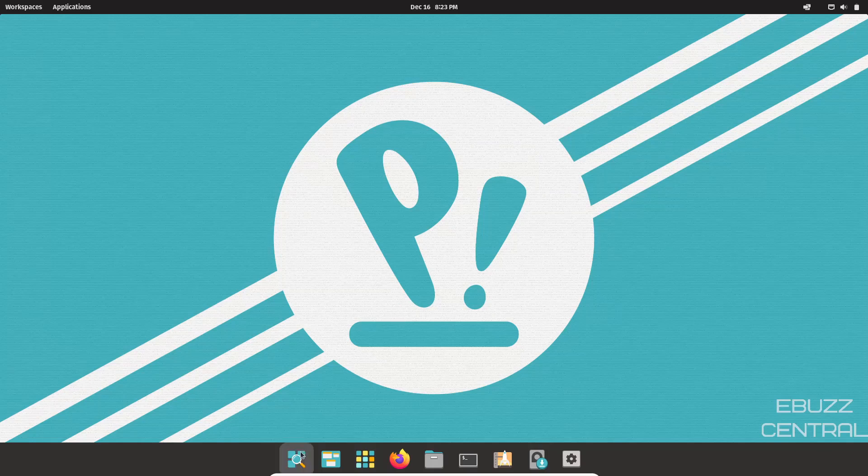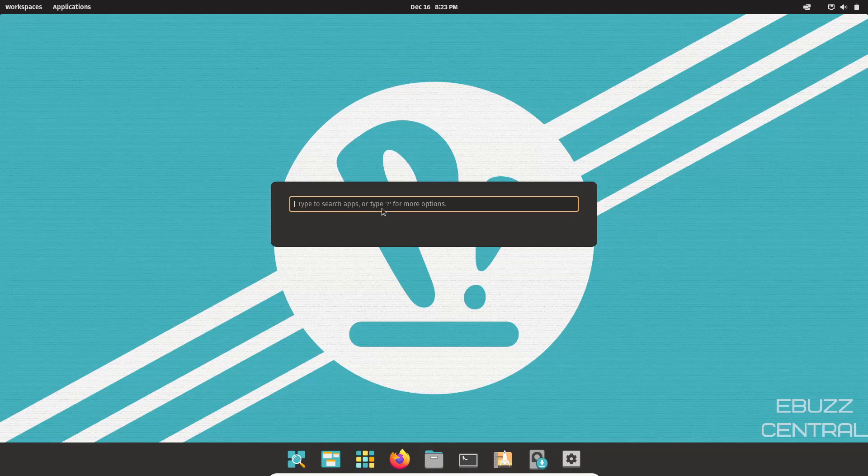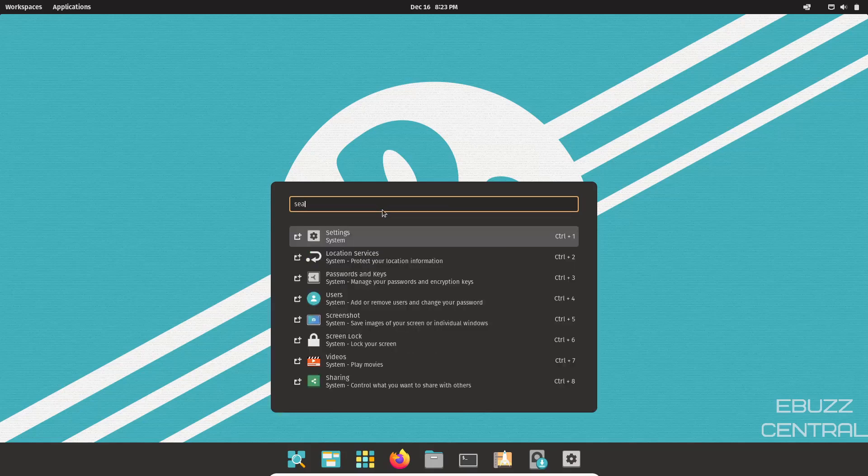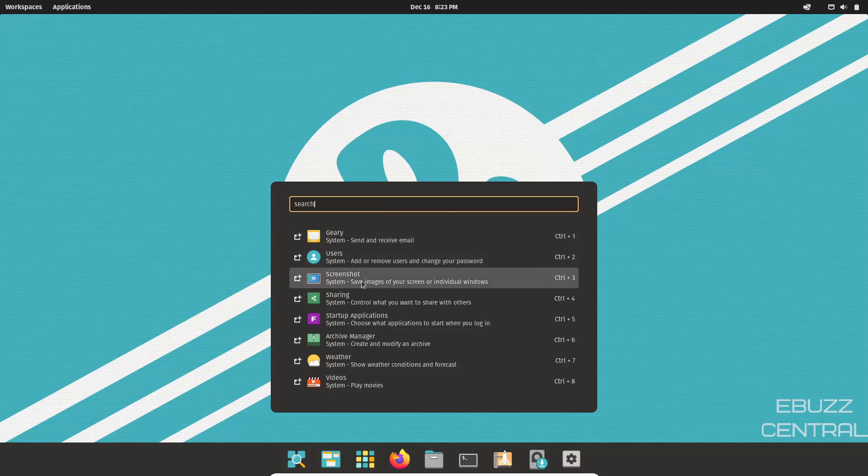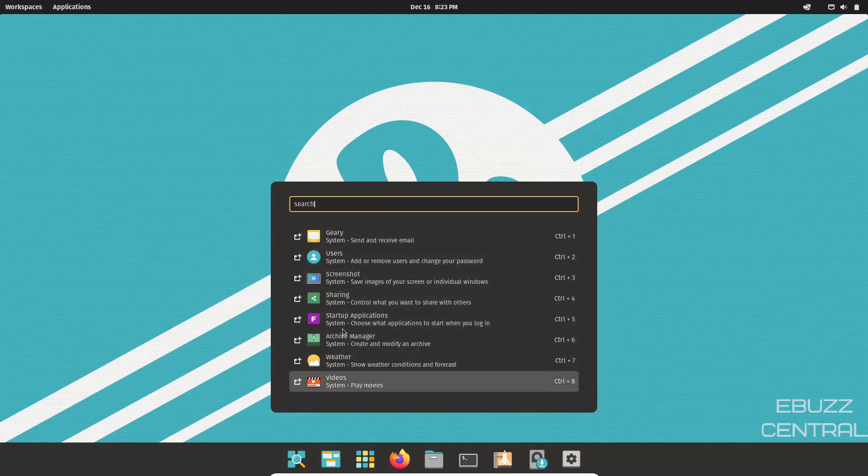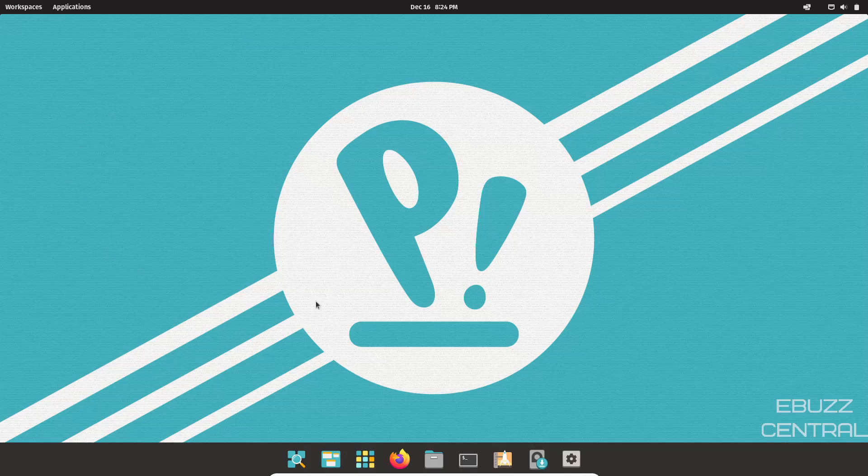You come down here, you've got show launcher. You can click that. You can type to search apps or type for more options. You can just type in search. You can search gear, email, user, screenshot, sharing, startup systems, weather, videos. So let's get out of that. And then right here, you can show your workspaces. If you had more than one workspace, it would click on it. It would show them all to you.